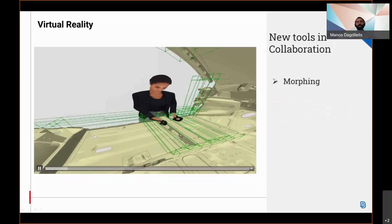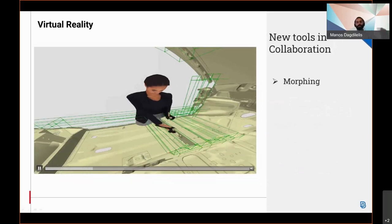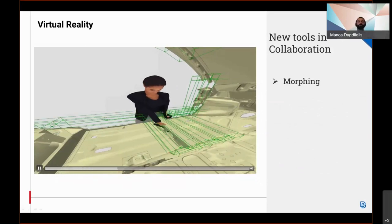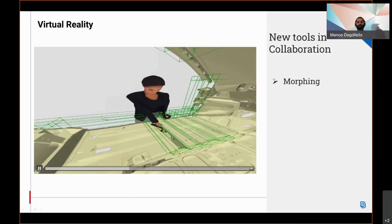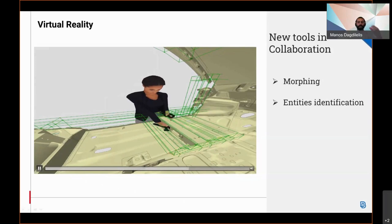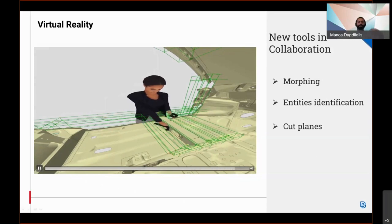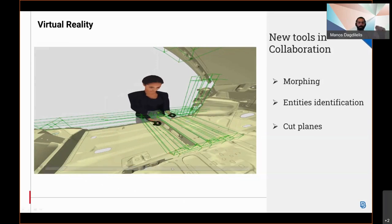Collaboration is enhanced with morph tools such as morph, which allows the collaborators to morph predefined boxes, parameters, and apply design changes, as well as the identification of entities, properties, and more. The creation of cut planes and the creation of measurements.